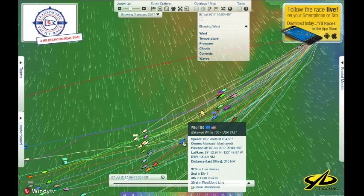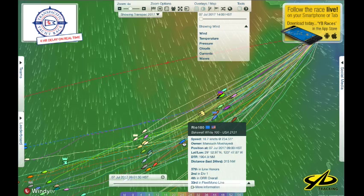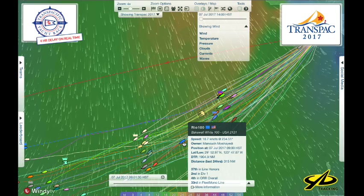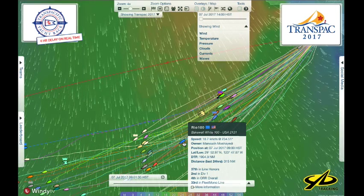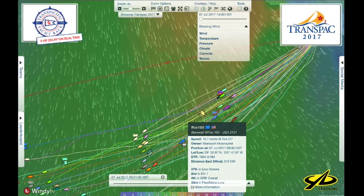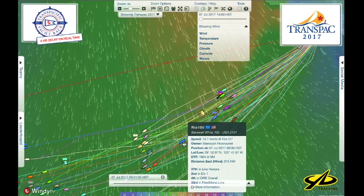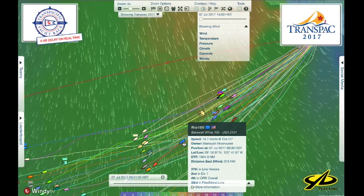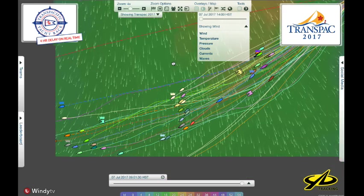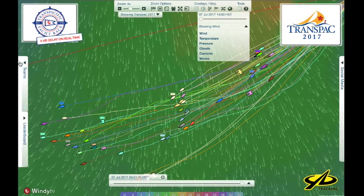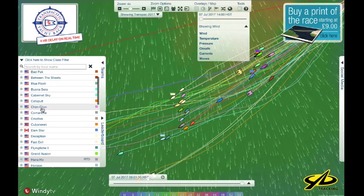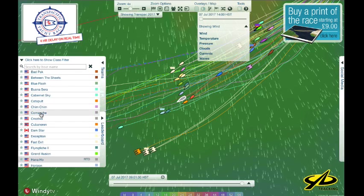Rio 100 here is Manouch's boat — a 100-foot fixed-keel boat, almost certain to be a barn door winner. Having a fixed keel and non-power-assisted systems, this boat qualifies for the Barn Door Trophy. Manouch is a good sailor, has done this race many times, and has a good team out there. They're going 18.7 knots.